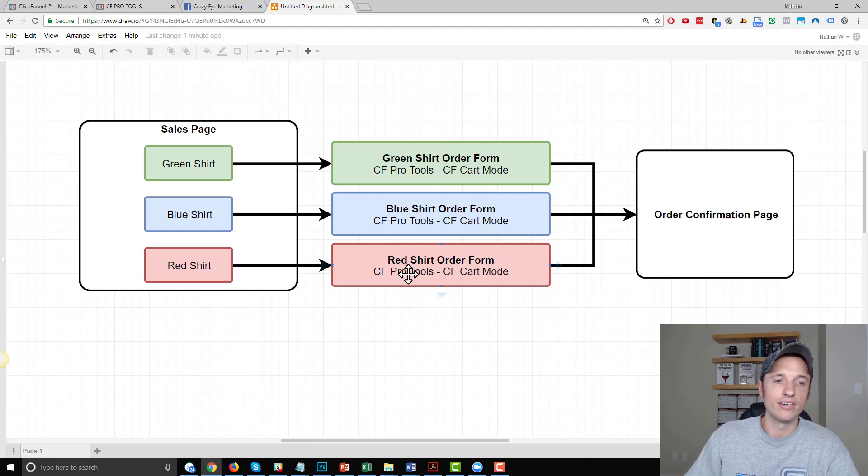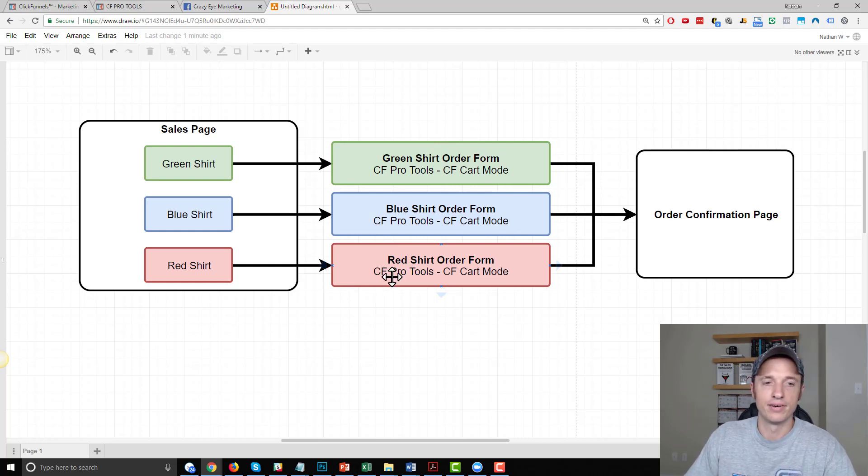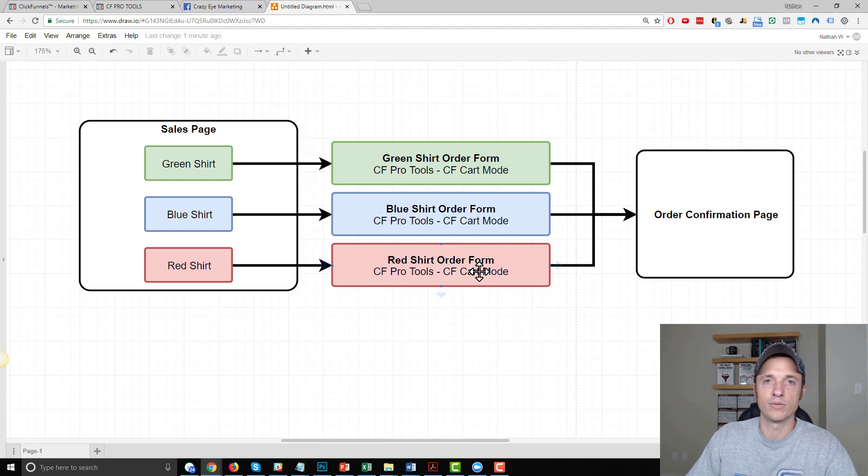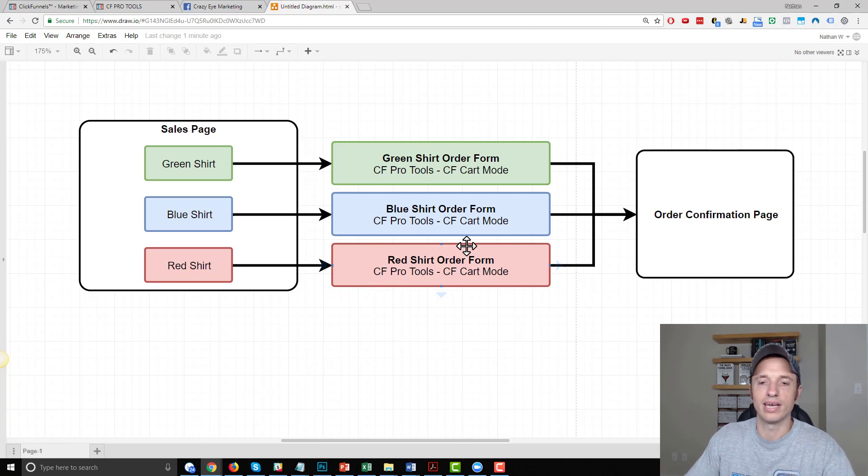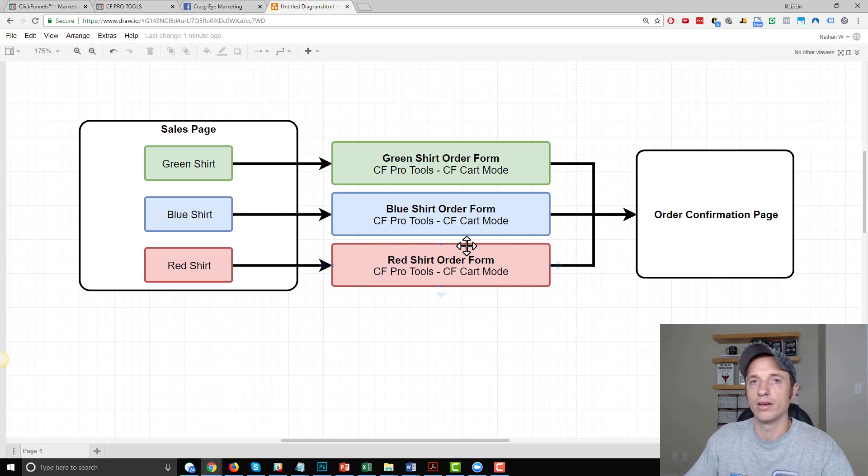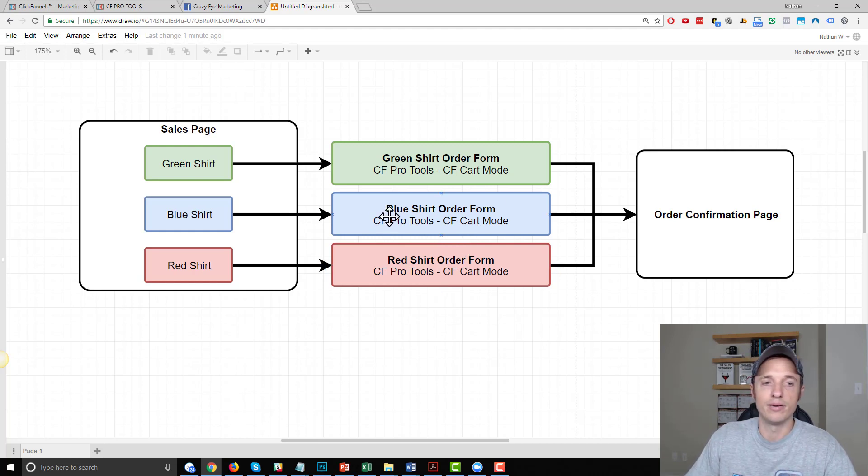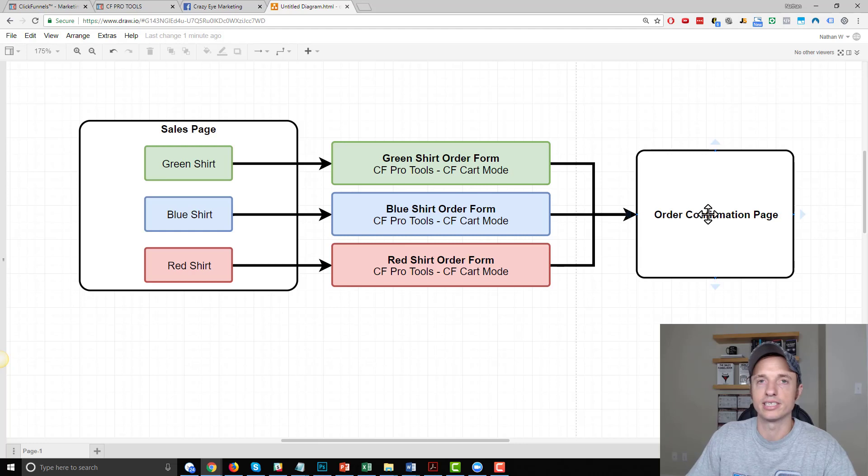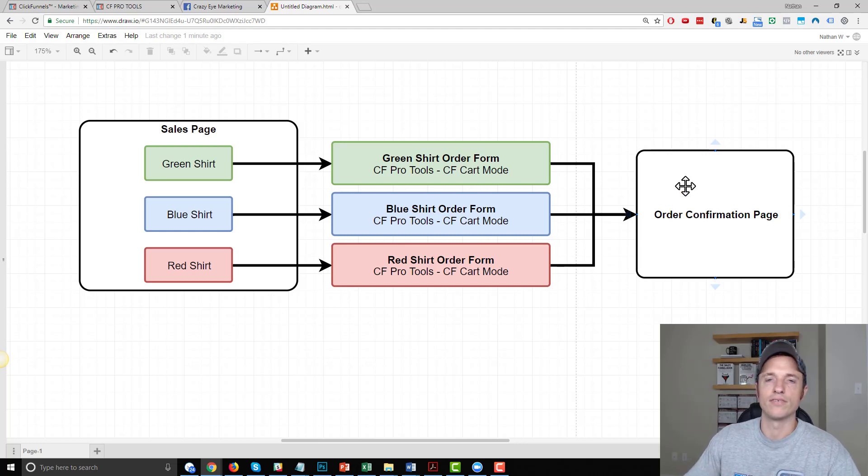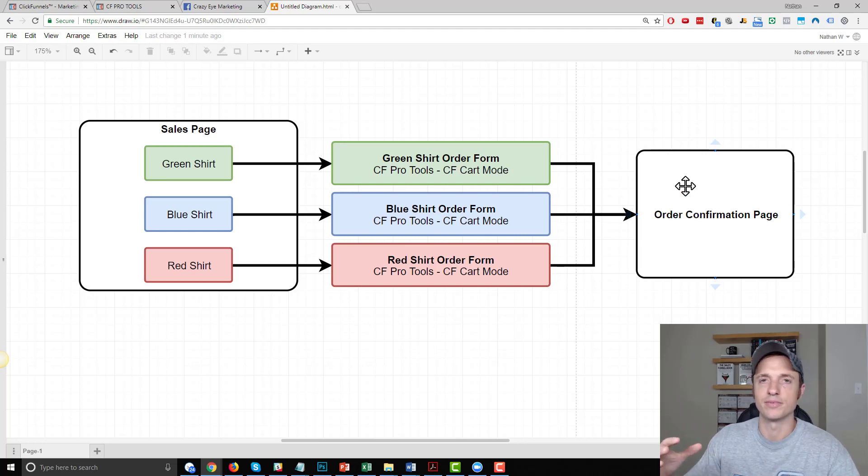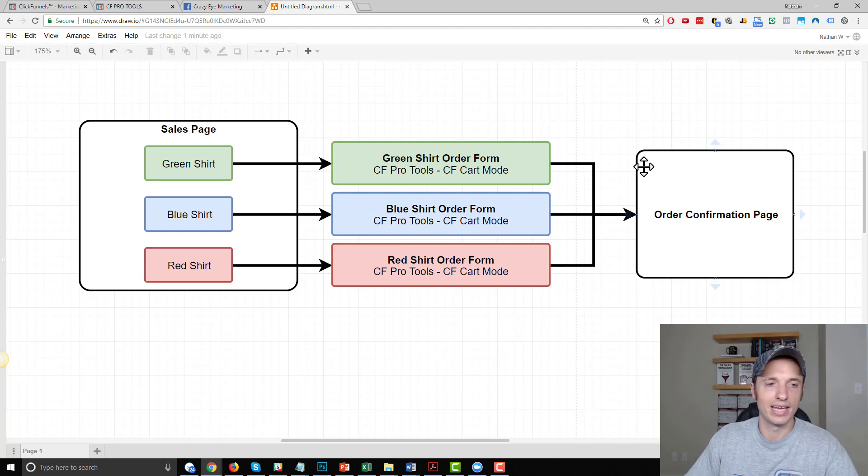And then on those order form pages you'd have the CF Pro Tools CF cart mode plugin, so that way people can select more than one product or order multiple quantities. And then basically no matter which one they go through, they could go to the same order confirmation page, or if you have OTO offers or whatever else you might have, you could build that out on the back end.